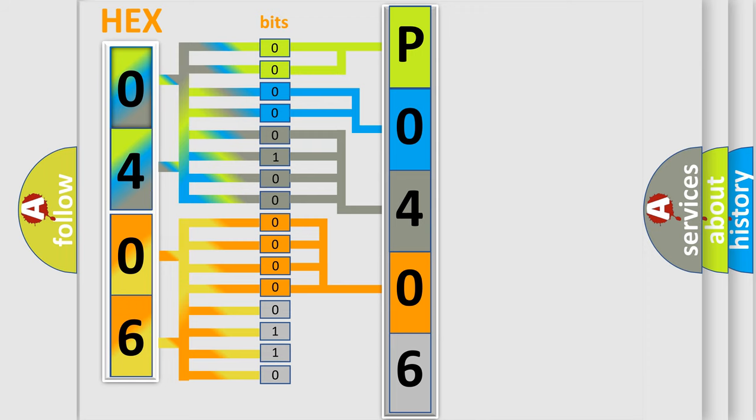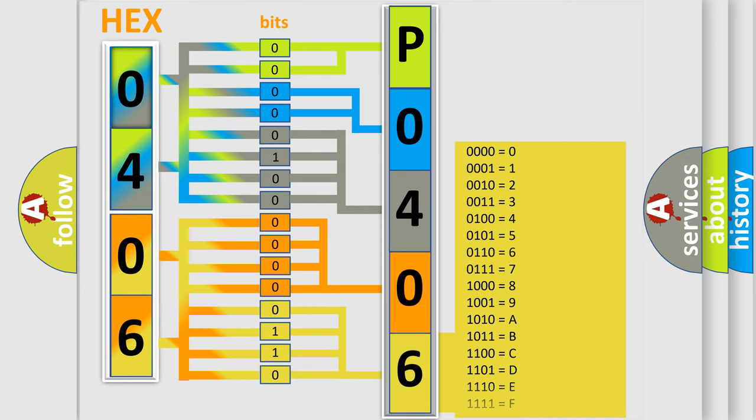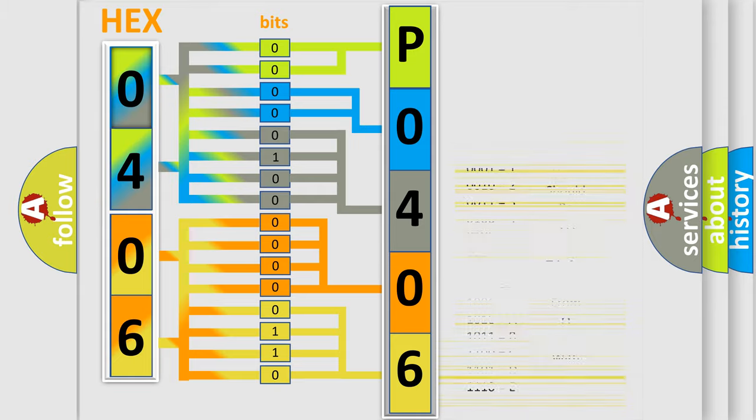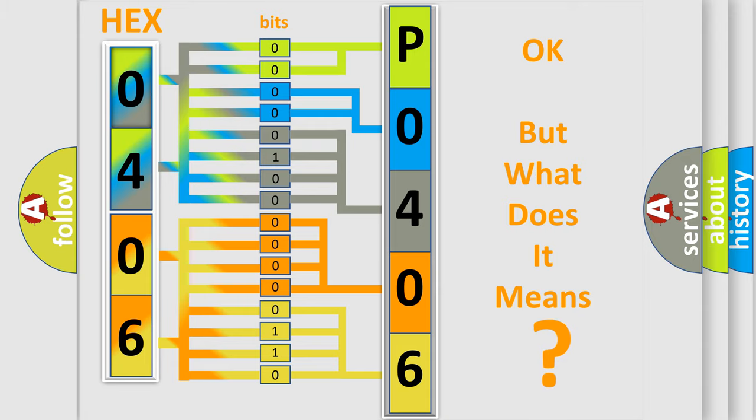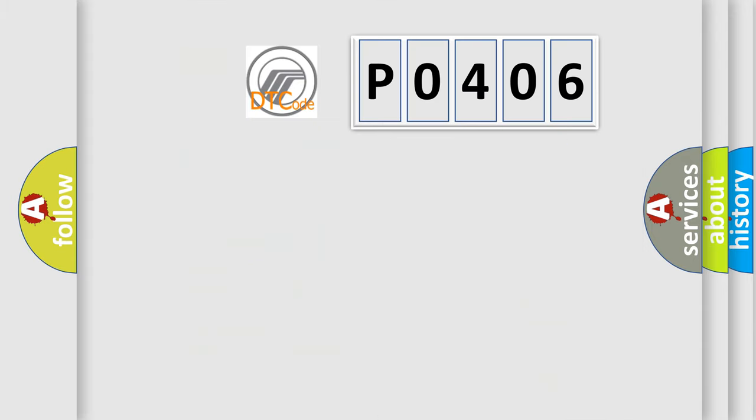A single byte conceals 256 possible combinations. We now know in what way the diagnostic tool translates the received information into a more comprehensible format. The number itself does not make sense to us if we cannot assign information about what it actually expresses.